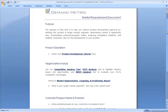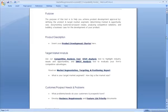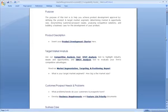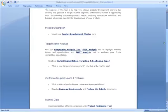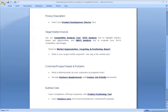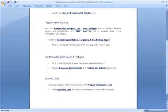In this tool, we have a link to a number of other tools that we've built to help you define your target market, develop and communicate customer needs and problems, and then build a business case for the product development.